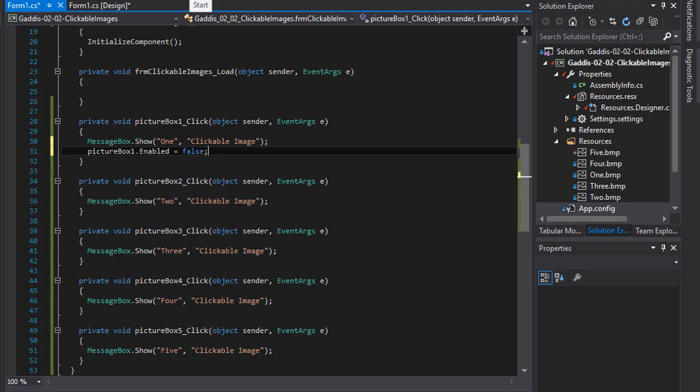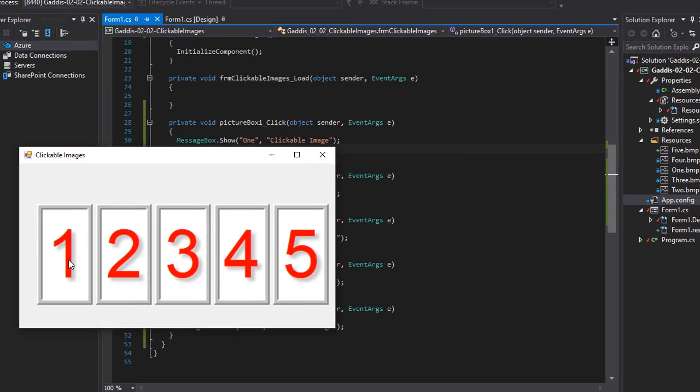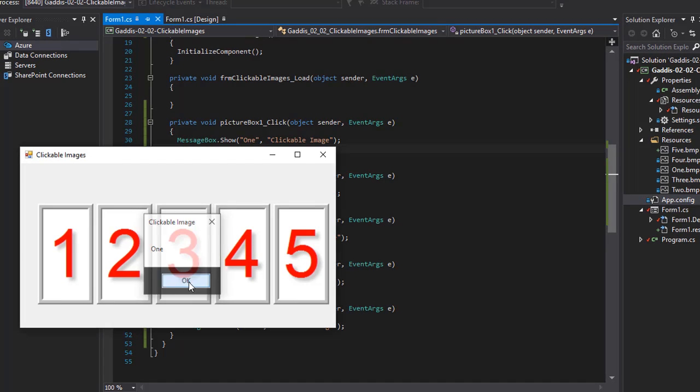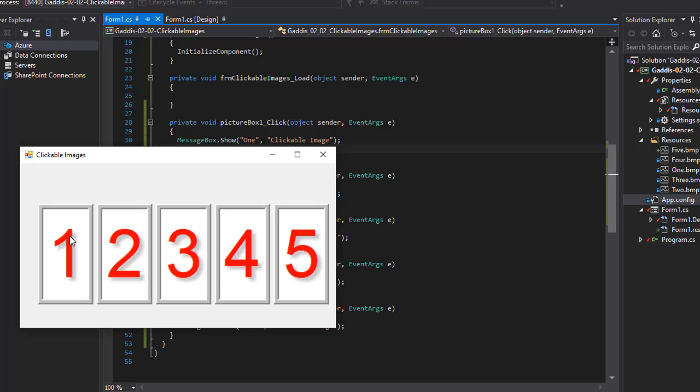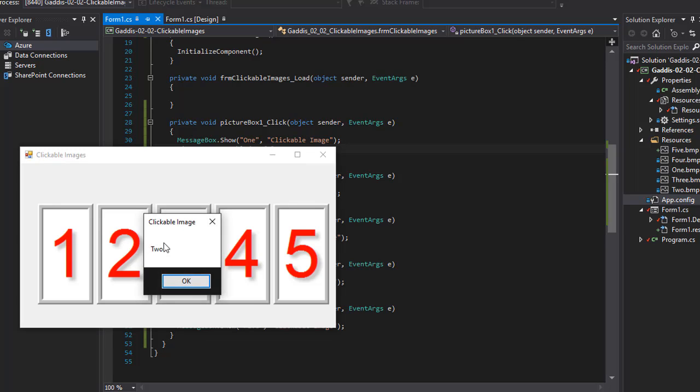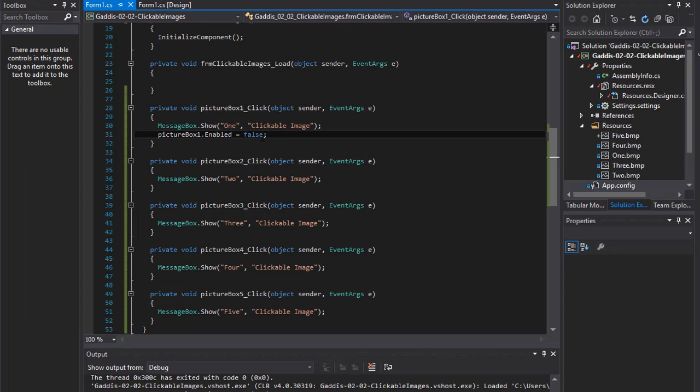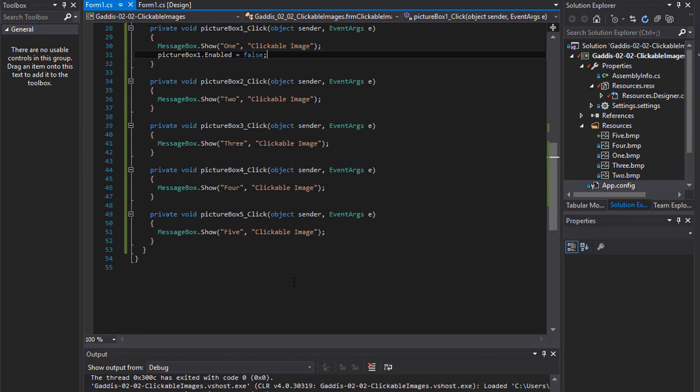Now when I click the picture box one, I still get the message box. Click OK, but now I cannot click it anymore. It's not enabled anymore. So I still can click the others because nothing changed there, but the first one has been disabled. And you can obviously make all of them like that.